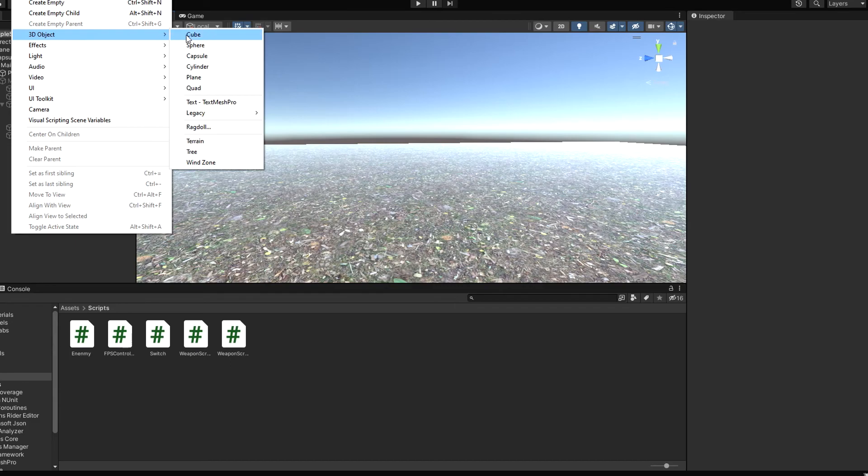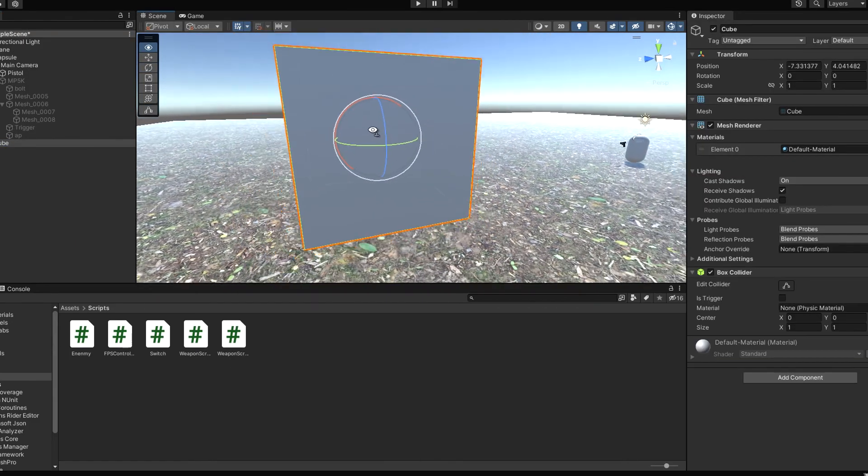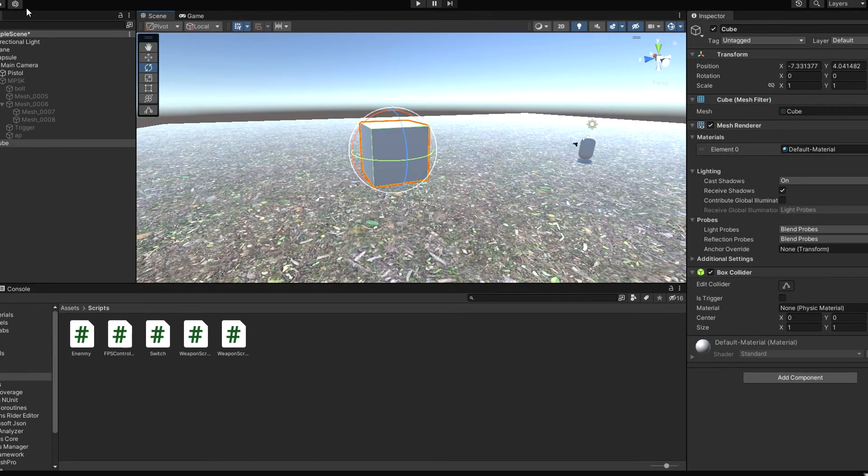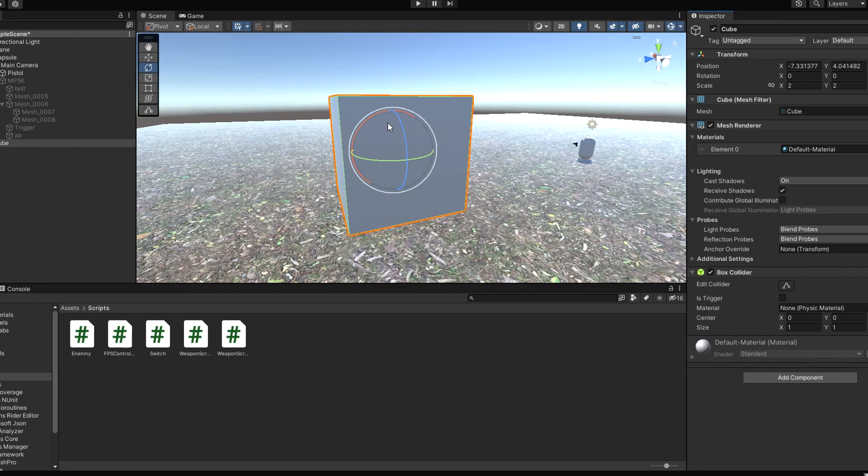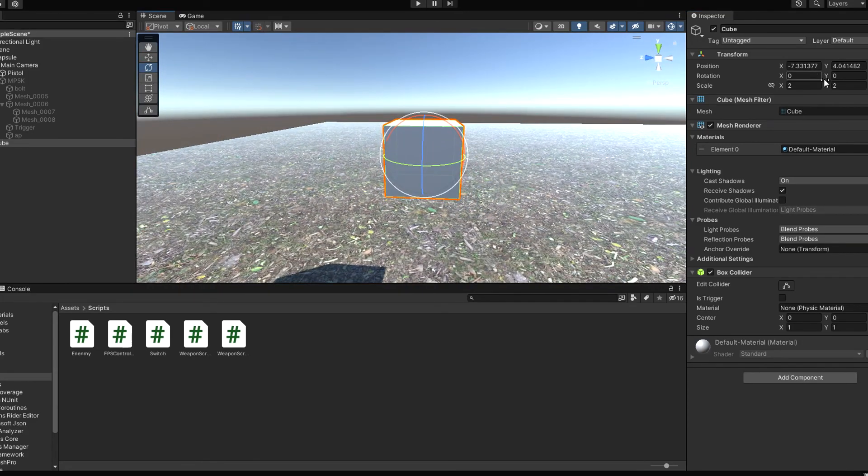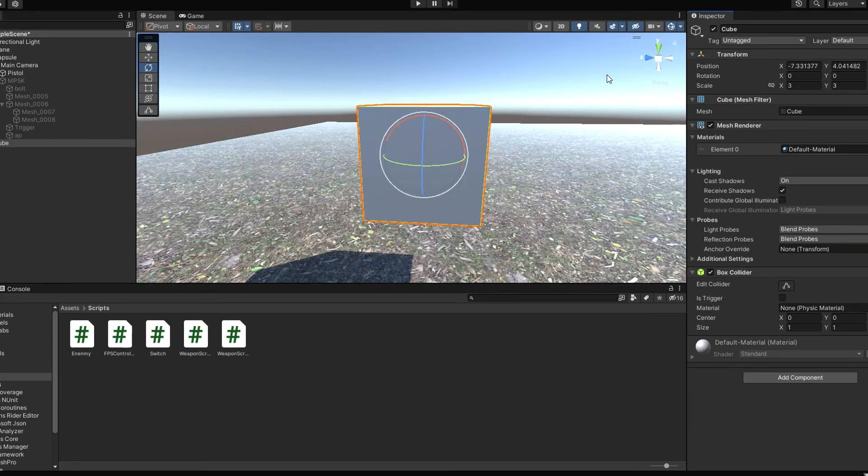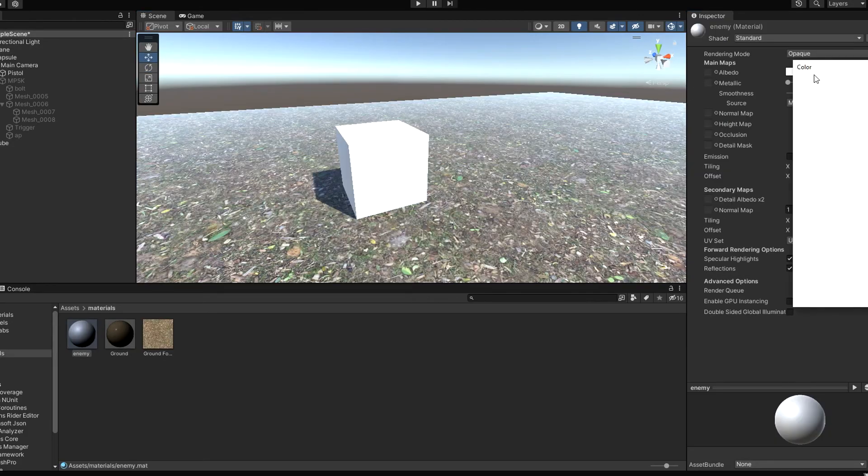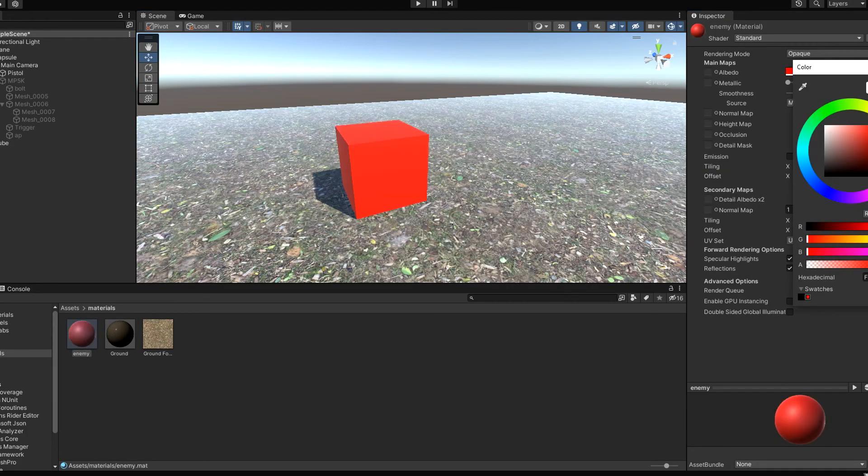Every good FPS game has enemies. So now let's create an enemy to our game. It's this box, actually. I make it red so it looks more like enemy.